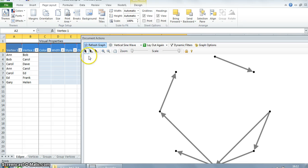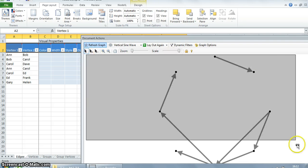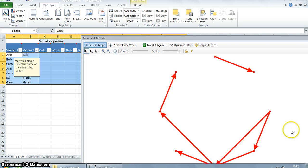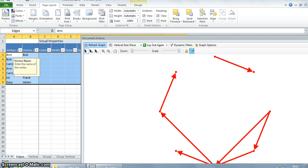Similarly, if you want to unlock the vertices, you again select the graph and click on the key icon. It says 'unlock the selected vertices'.